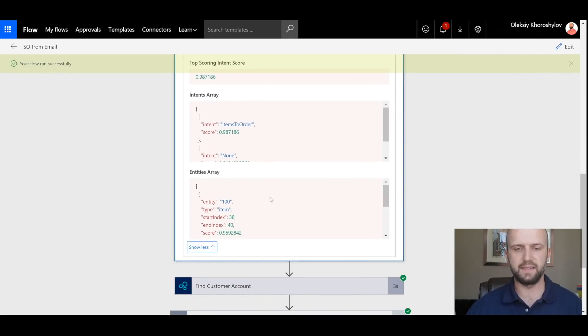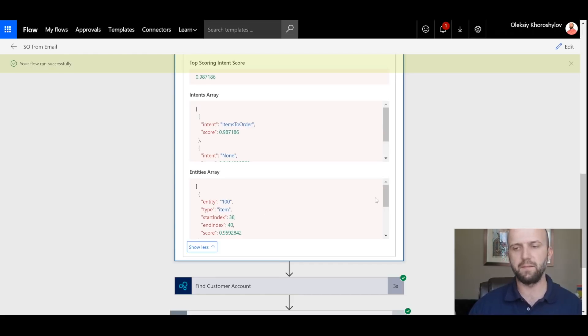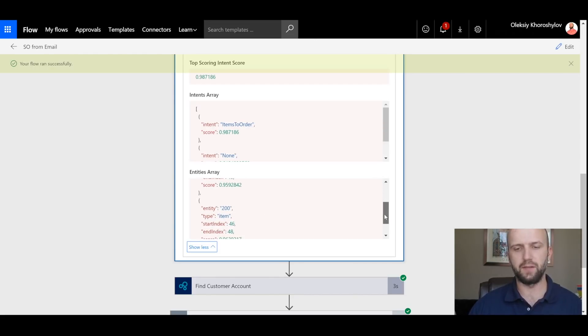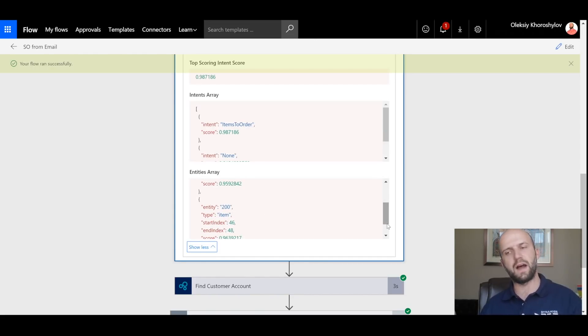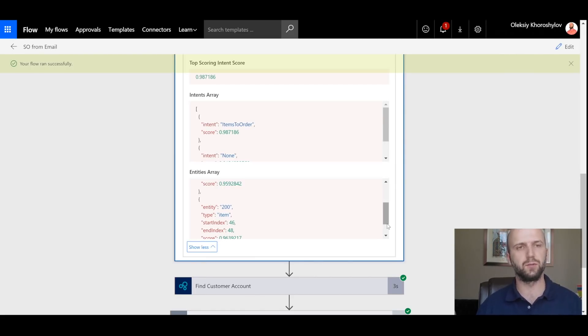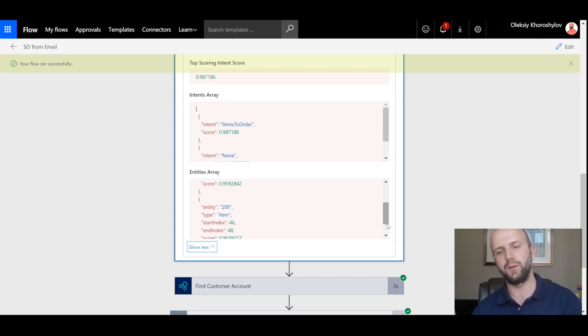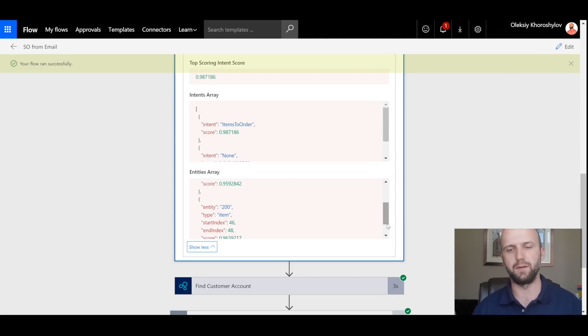And under my entities array, I see that the system identified a type of entity 'item' and the entity value is 100. So that was our first item. And if I scroll down here, it found another value for the same entity 'item.' In this case, it was 200. So the two values were found for the entity item: 100 and 200. Those are our item numbers.